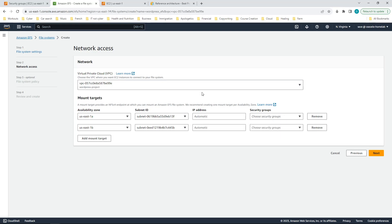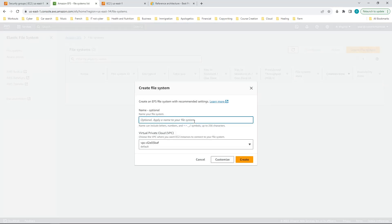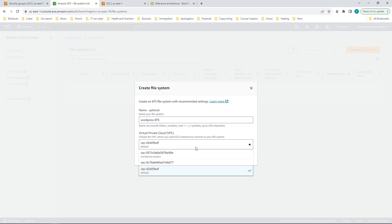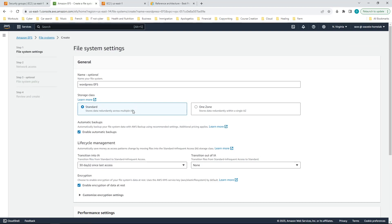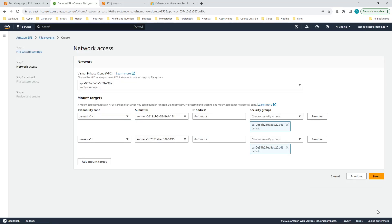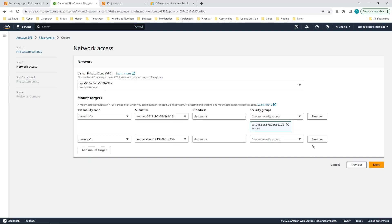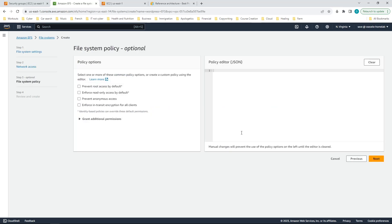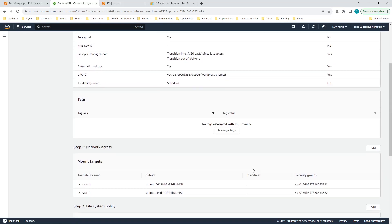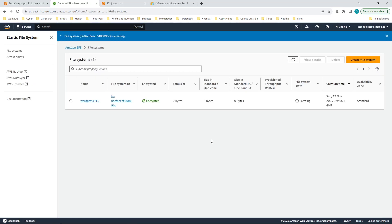Because the security groups I just created were not showing up, I have to restart the EFS setup. I'll start again from the initial dashboard, give it the name WordPress EFS, select the WordPress project VPC, and customize. For the mount targets I'll make sure I have the correct availability zones, the correct subnet — which is the data subnet — and select the security group I created for EFS. The rest of the settings can be left as default. I'll click create and after review it takes a few seconds and should be available.